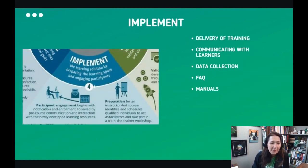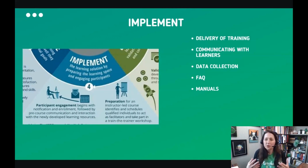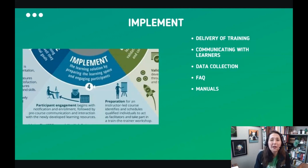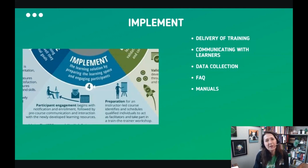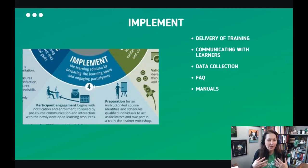Now Implementation is where we actually deliver the training and get a feel for whether this is working — testing it out. We want to communicate with the learners and collect data to see if they are mastering the content. We want to prepare any frequently asked questions, especially if this is an online program, so that learners are autonomous and don't struggle. Are there any manuals that need to be developed? This is the actual execution — the fruits of our labor.